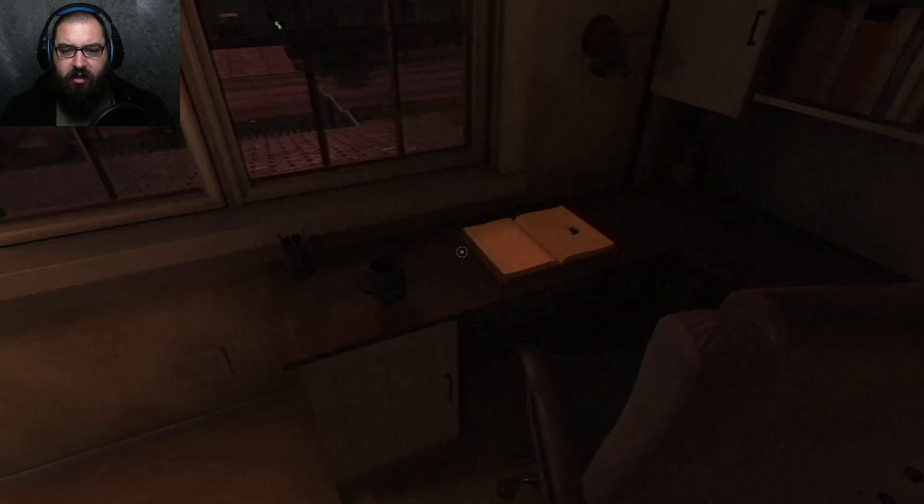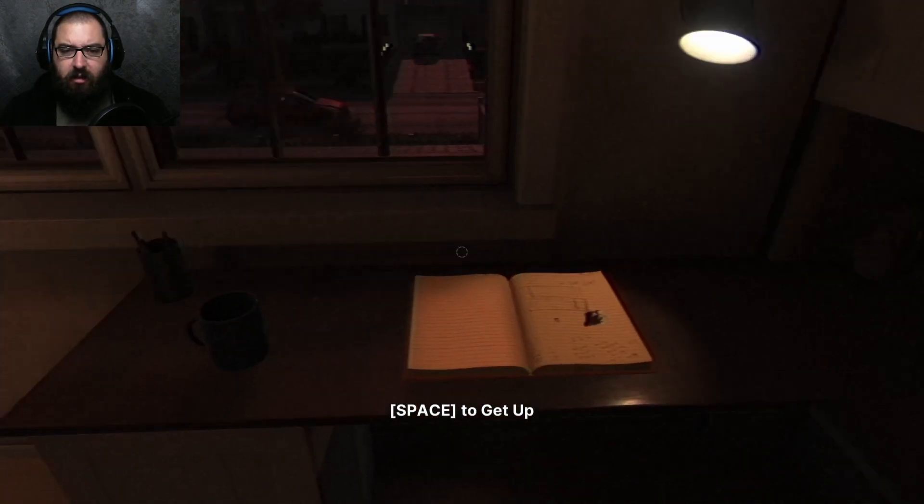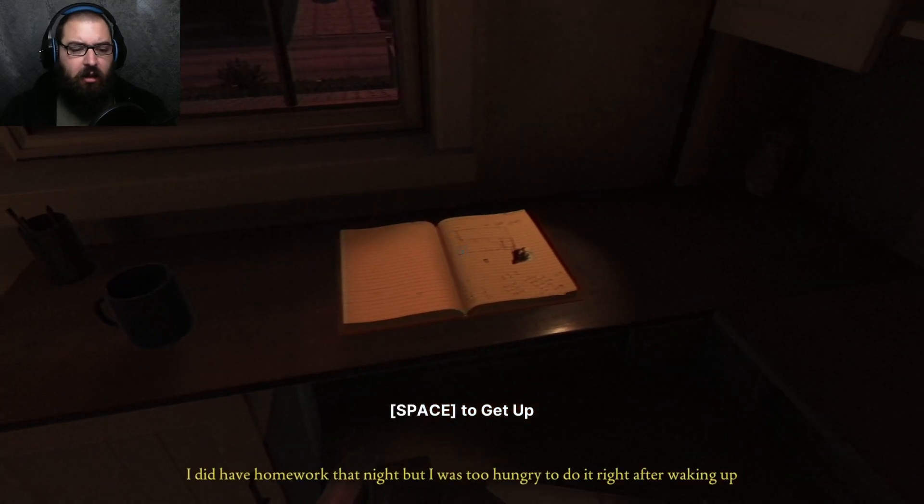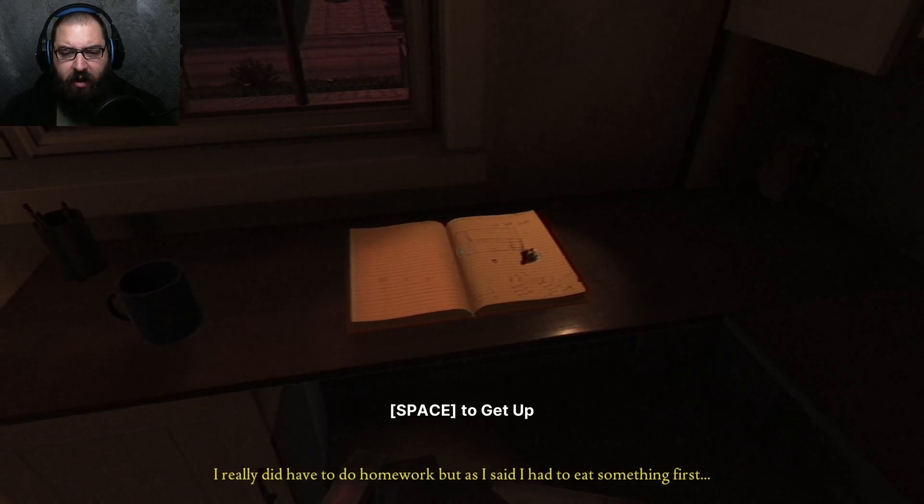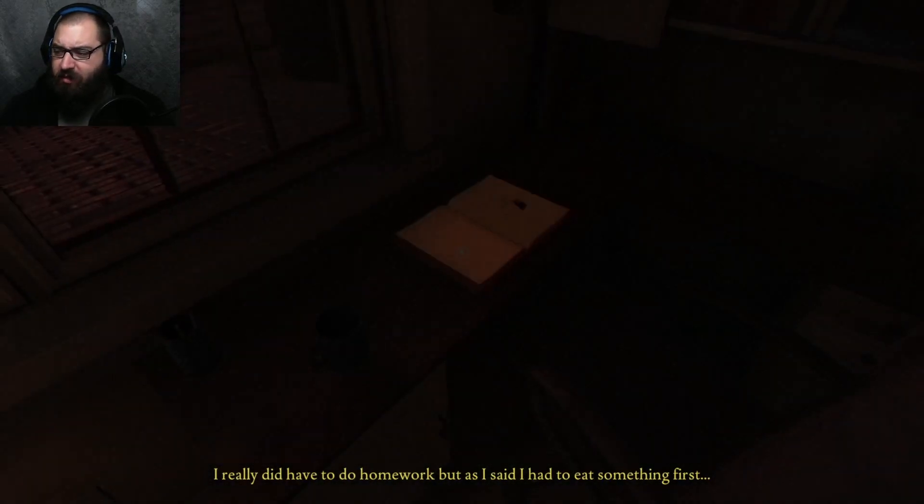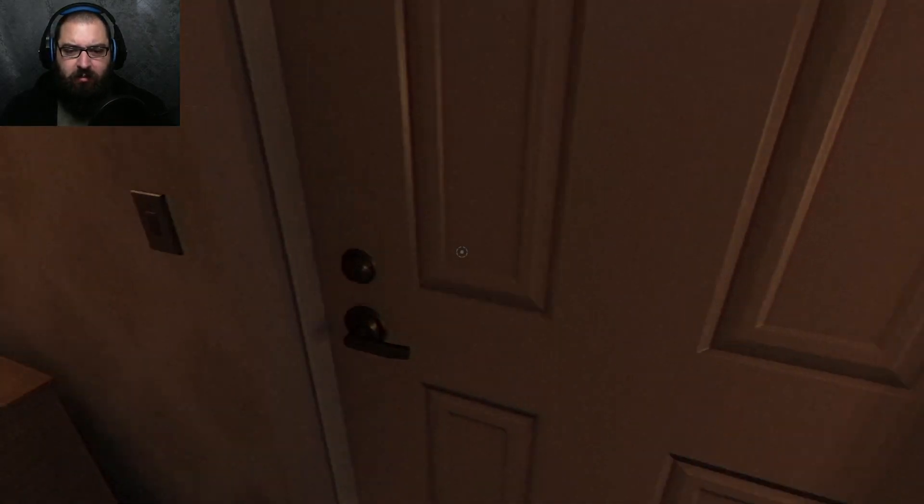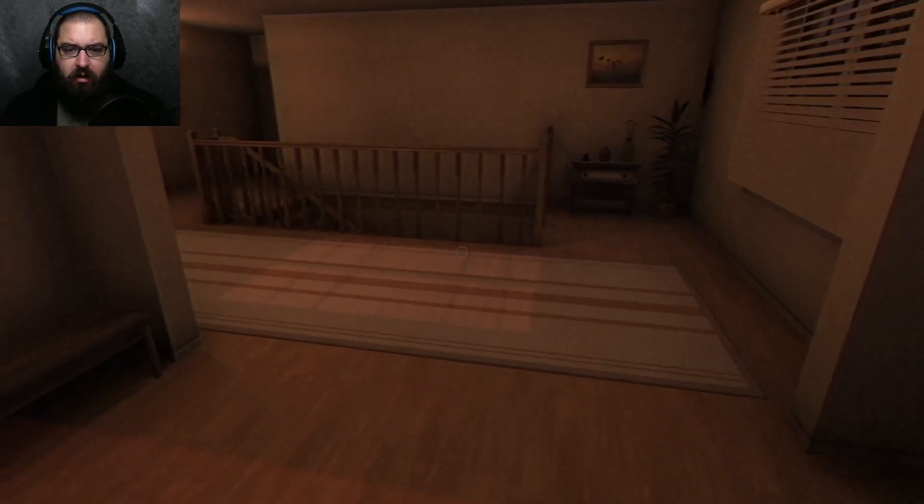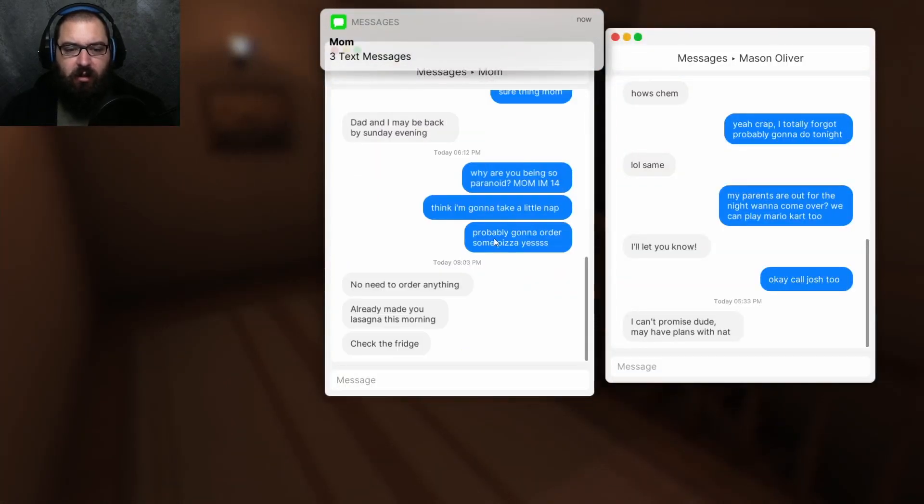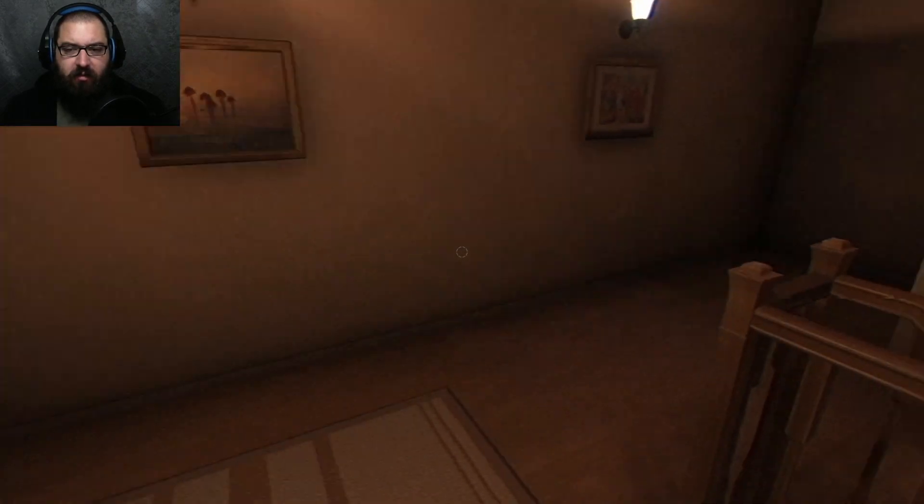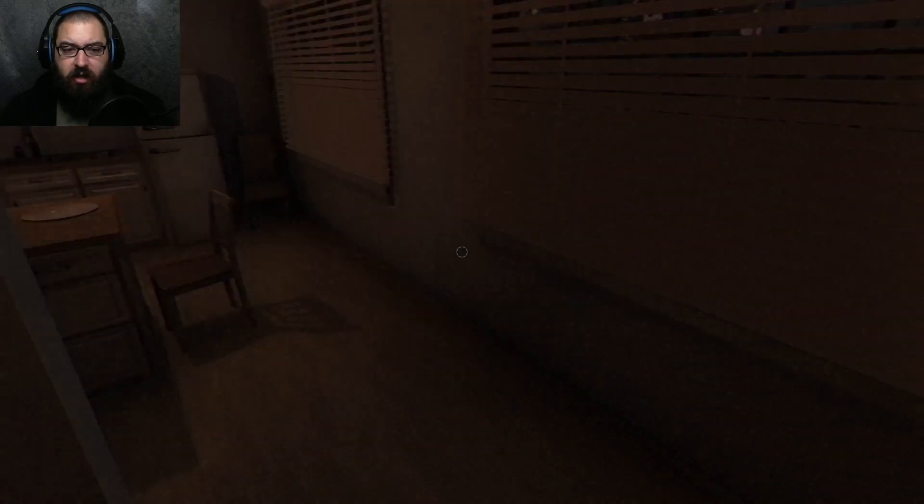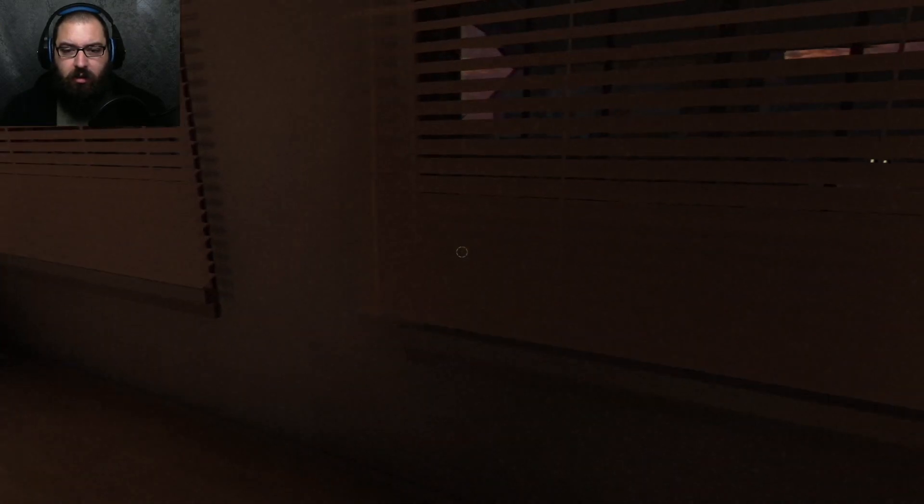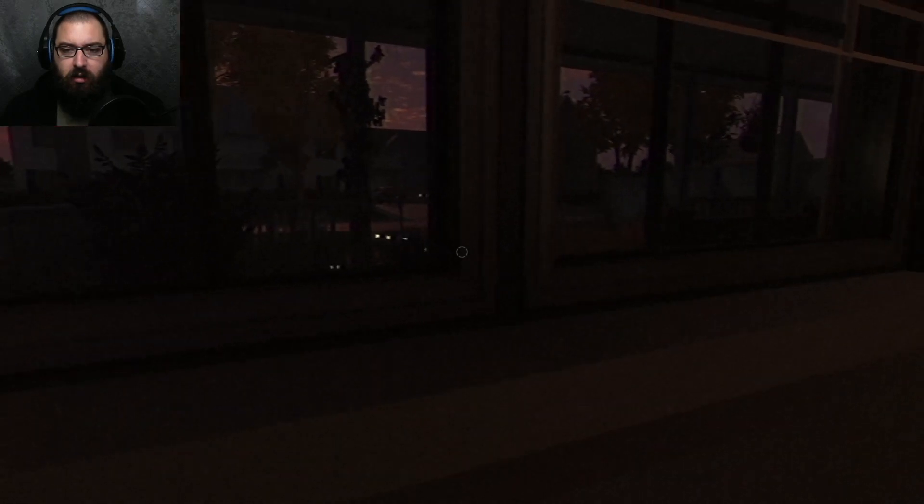When I was young and during the summer... What does this say? I did have homework that night, but I was too hungry to do it right after waking up. Did he just Minecraft villager noise me? Why is... Oh. No need to order anything. Already made lasagna. Check the fridge. All right. Well, I guess I'm going to check the fridgy poo.